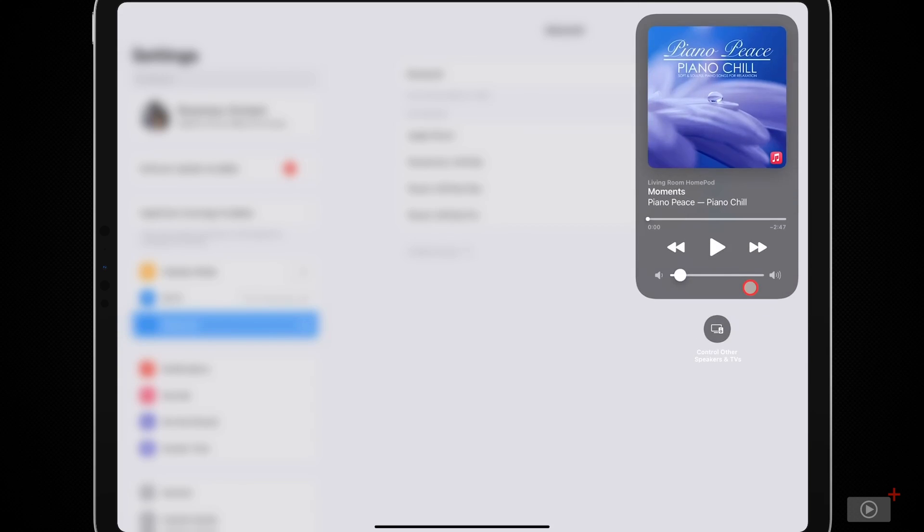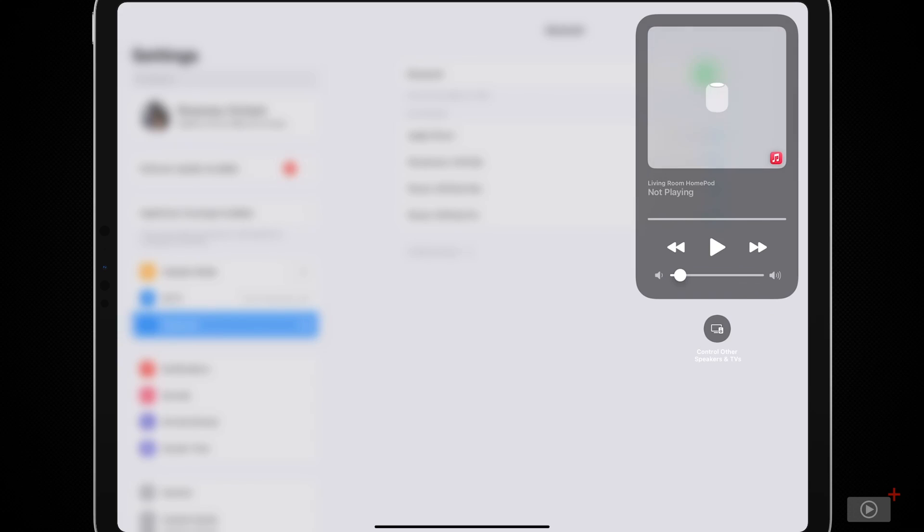Or I can tap onto it to take over control of that, which is a very useful trick to be able to do, especially if something is playing in one room and you want to play it elsewhere. You can do that from Control Center, as well as talking to Siri on your HomePod.